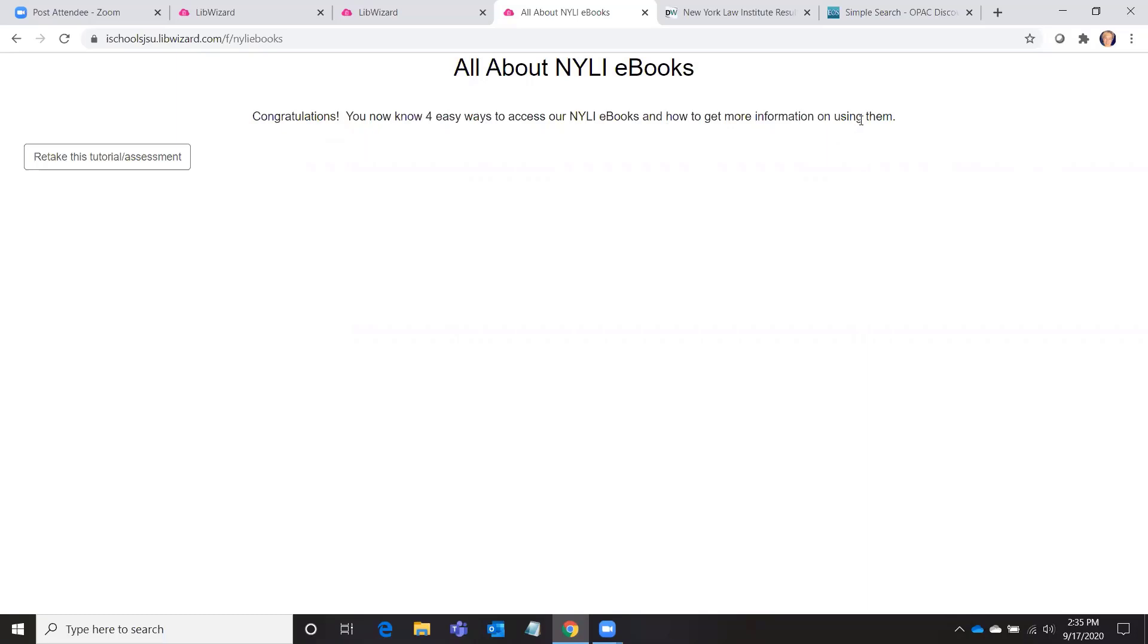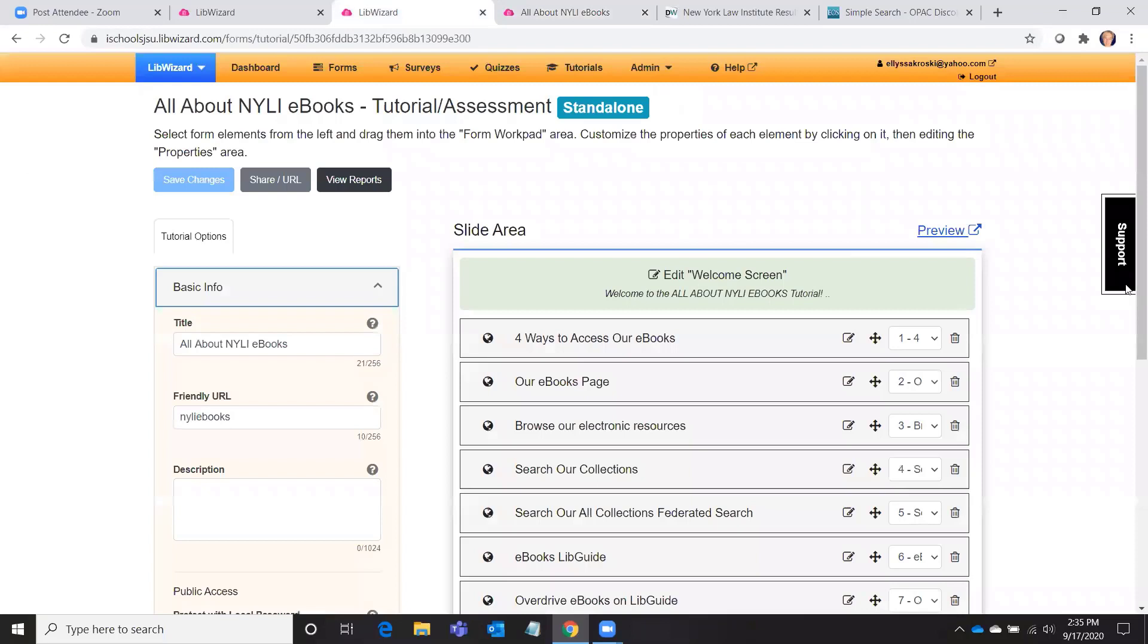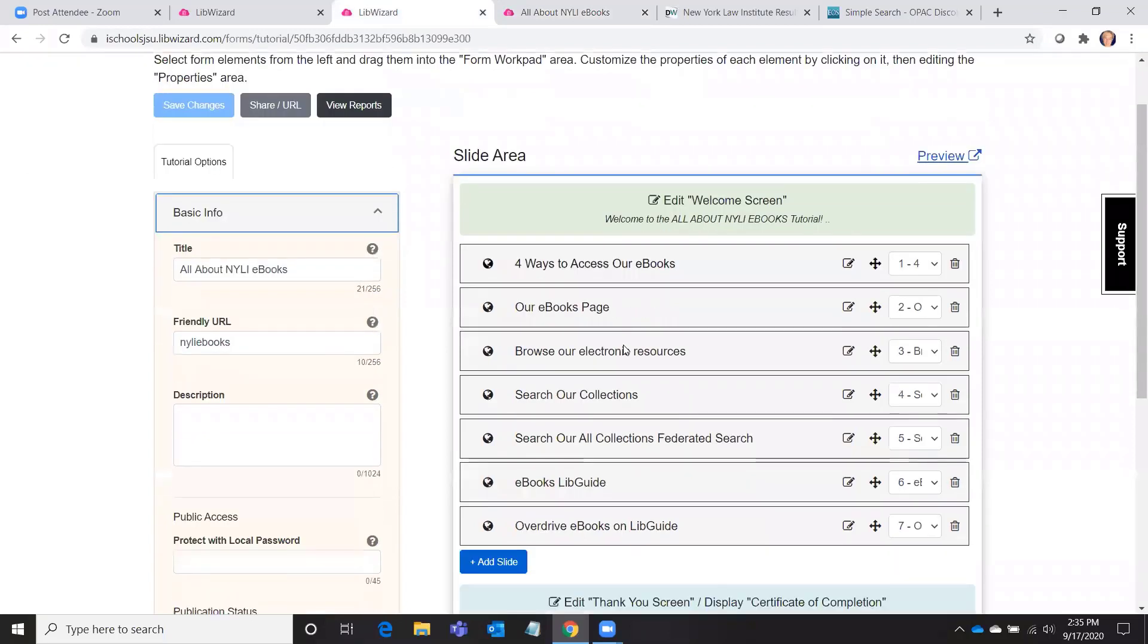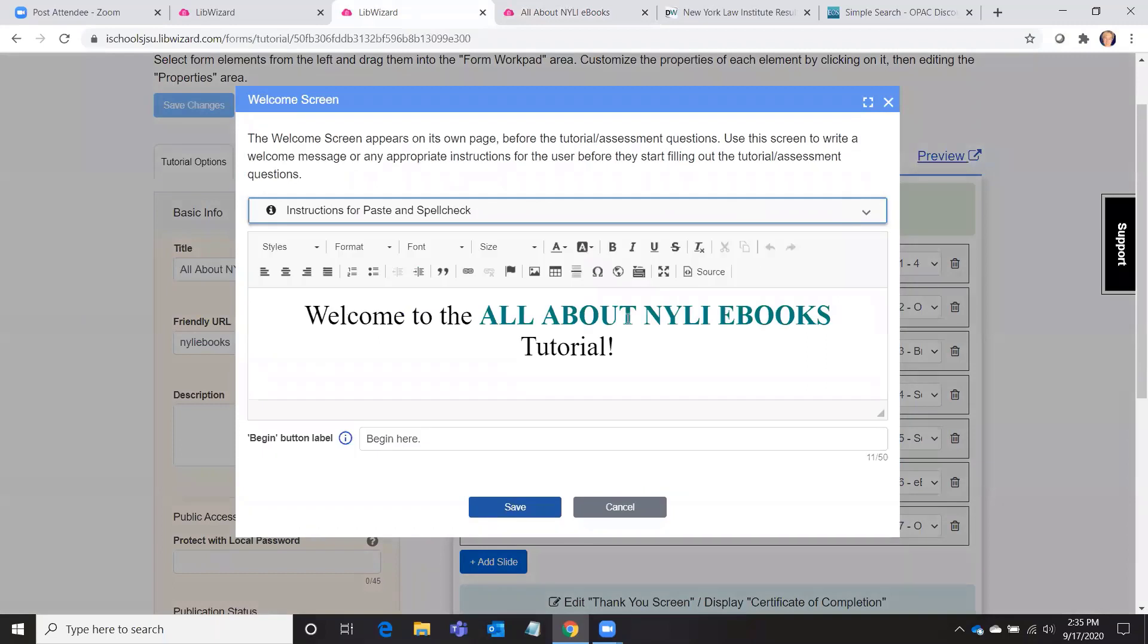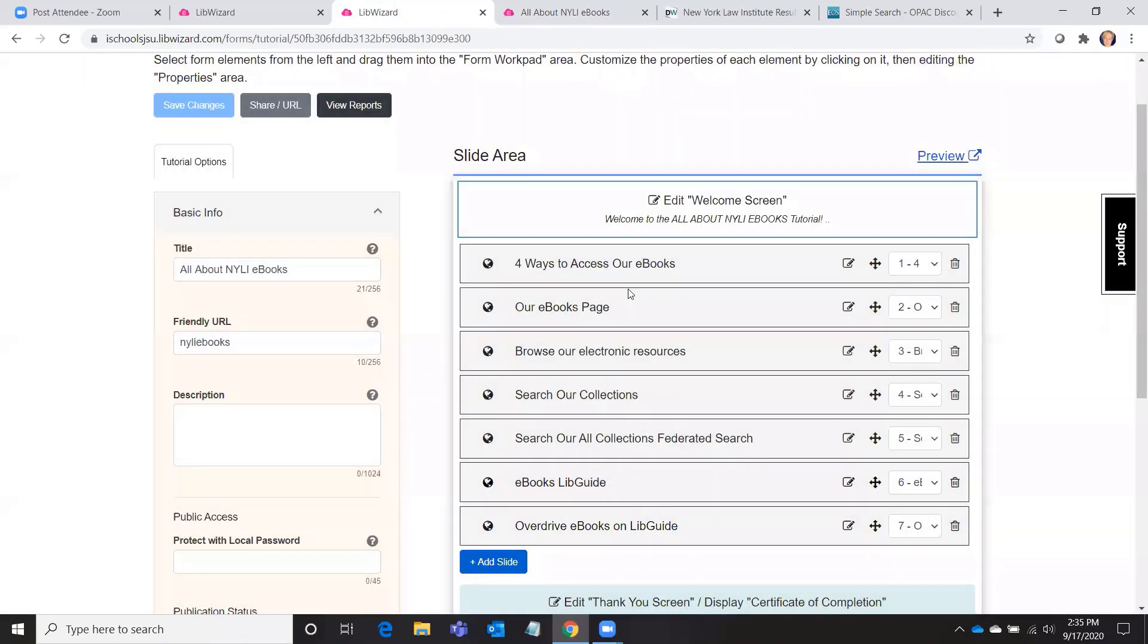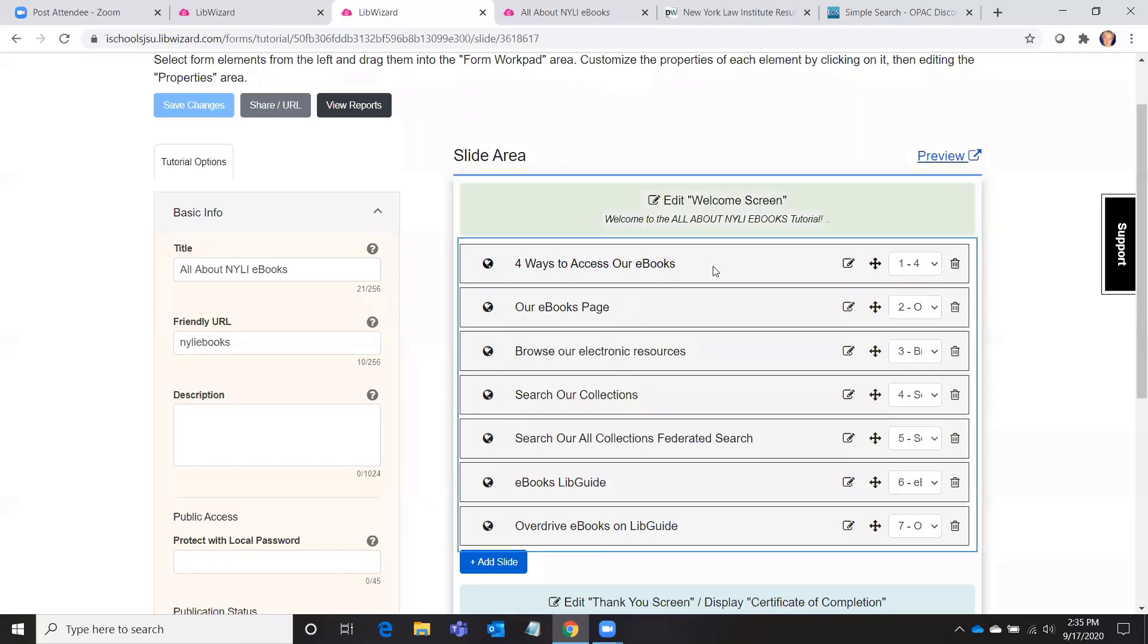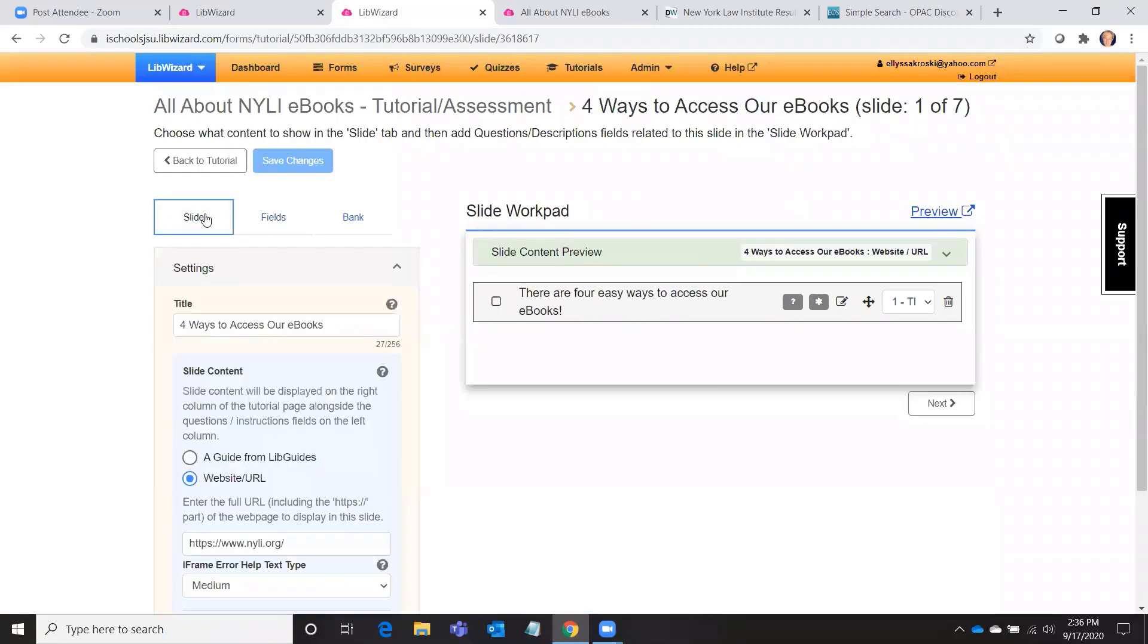And the end slide is: congratulations, you now know four easy ways to access our NYLI ebooks and how to get more information about using them. Okay, so all of those slides, now you can see here, this is how they work behind the scenes. This is the welcome screen where I had the welcome to All About NYLI eBooks, and begin here. Here is one of the slides: four ways to access our ebooks. That was the very first slide, so I'll go to slide here.